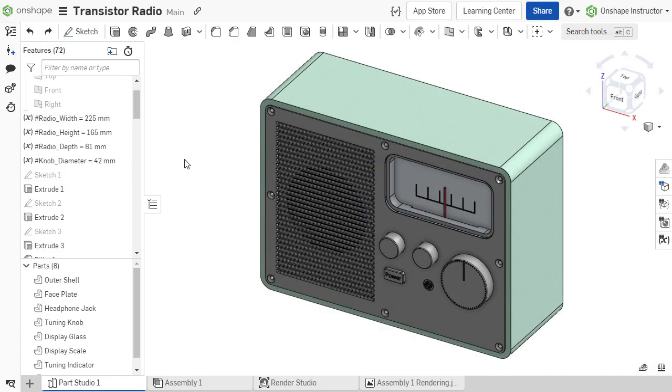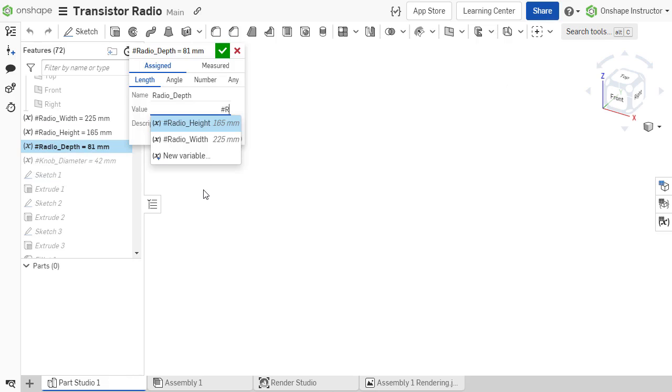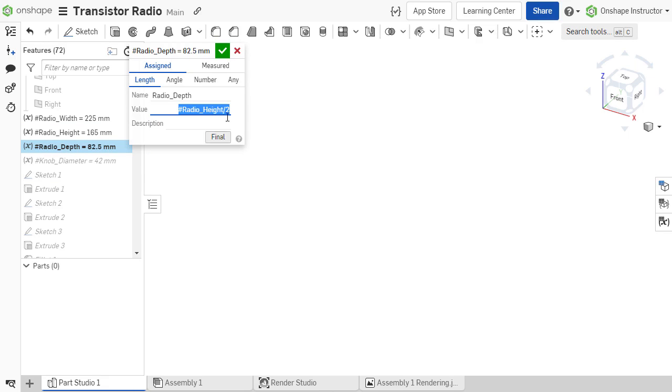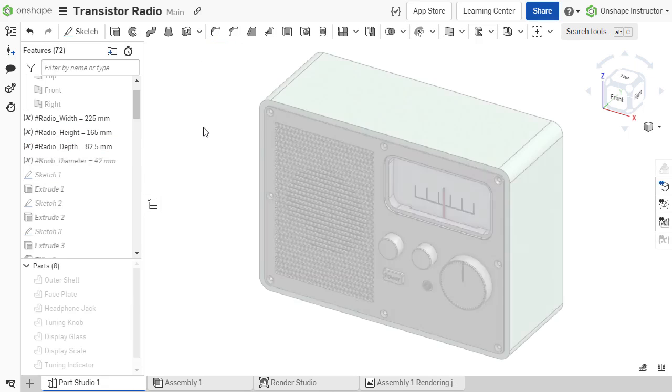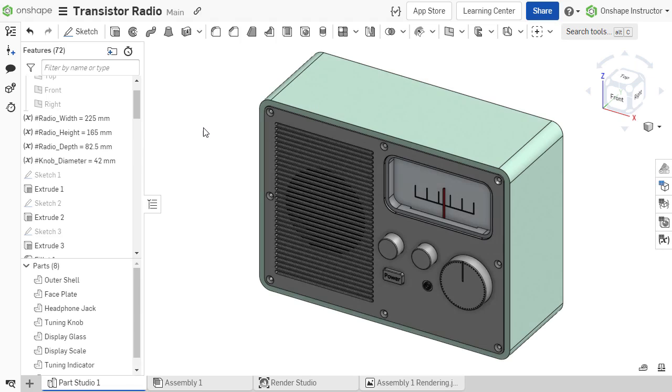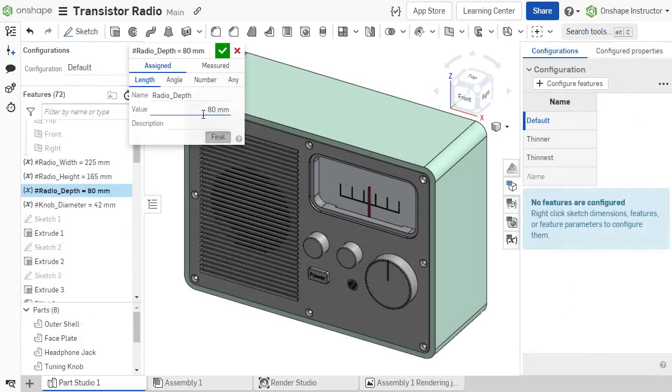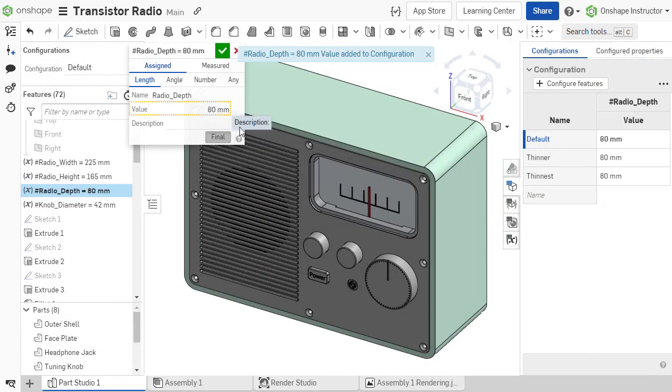Additionally, dimensions may be linked to one another through the use of variables. Configurations also allow variables to use a unique value for each configuration.